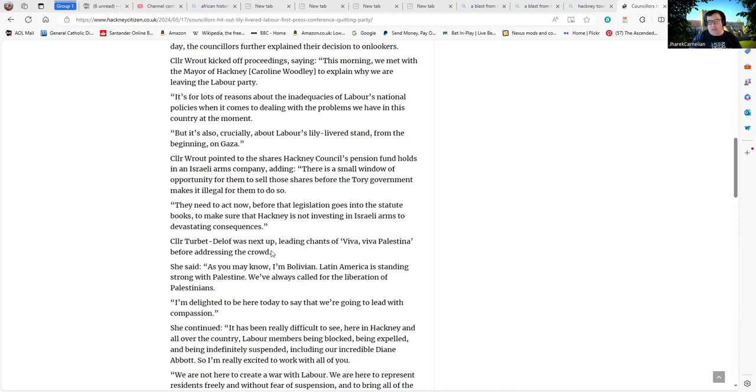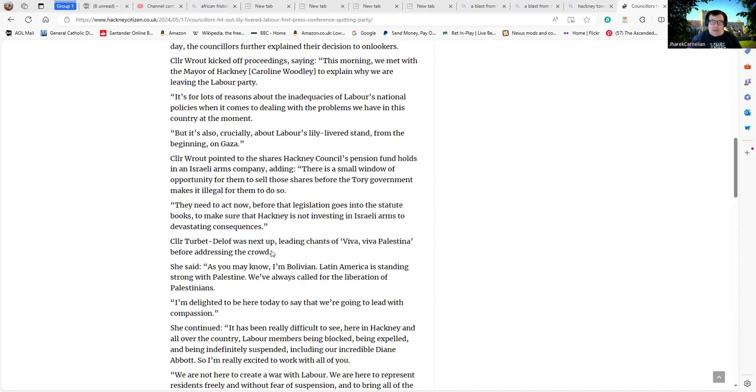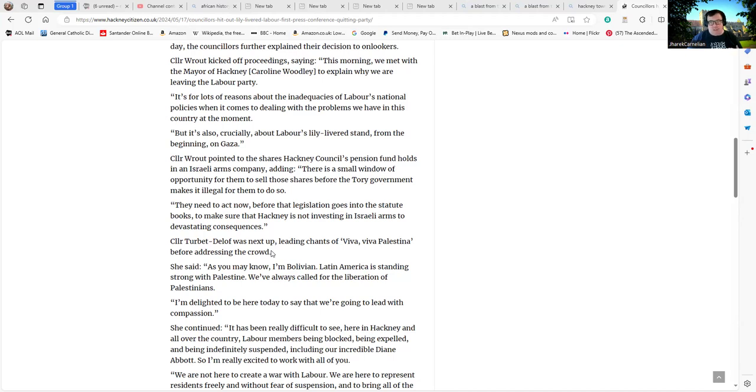Of course, this being Hackney, we also have the added complication that Hackney is an area in London, and really in the whole world, where there is a huge Jewish population clustered. To make matters even more complicated, they're Orthodox Jewish, and Orthodox Jewish believers tend to have mixed feelings about Zionism, but on the other hand they do identify as Jewish.